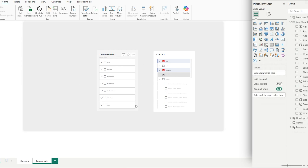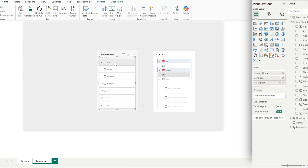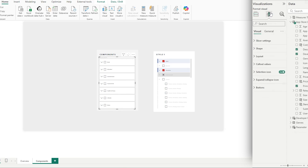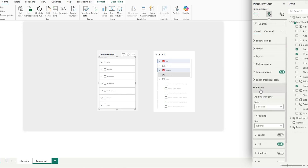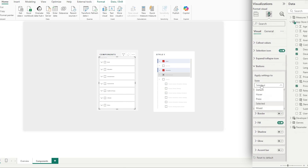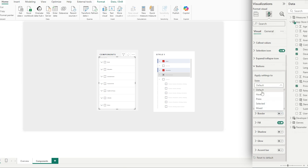Now we have to understand the concept of state. We are currently in a default state where nothing is selected, and in our example the selections are blue. To change how the visual looks in different states, go to Format, then Buttons. Under default state, we don't want a border, so we turn that off. In hover it's off as well, and in selected it's off too — so we've turned off our border in all states.